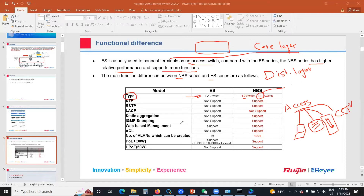With Layer 2 Plus you can do static routing and RSTP — Rapid Spanning Tree Protocol. The ES series unfortunately does not support Spanning Tree Protocol or Rapid Spanning Tree, but the MBS series supports both STP and RSTP.